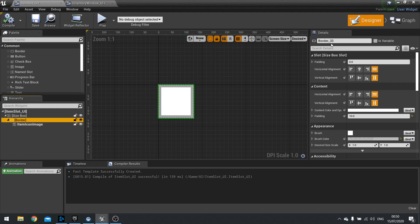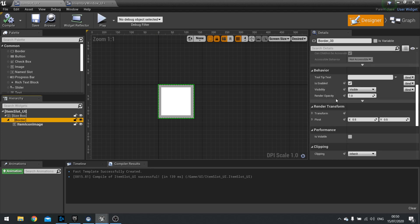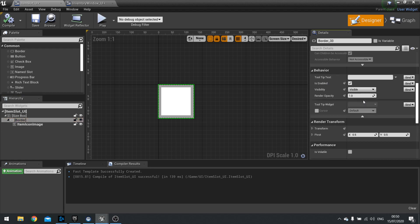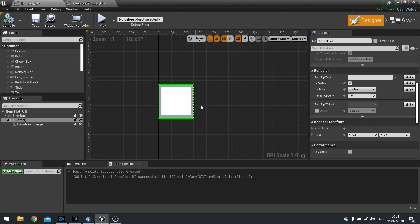Go to the right hand side details panel and find your behavior section. In the behavior section if you expand open the bottom arrow, show advanced, you'll see tooltip widget. And a space for you to insert and tie it to a widget. So let's create the widget to this slot. Go to your graph.